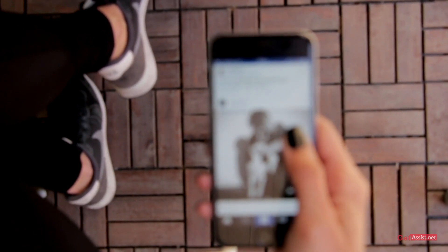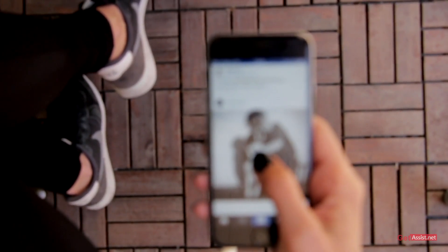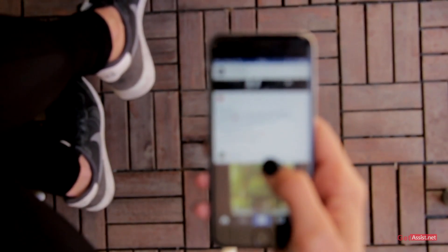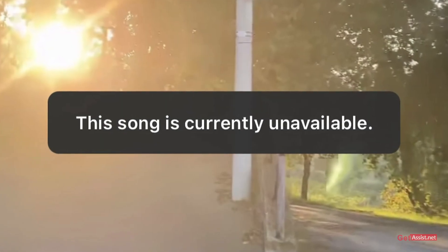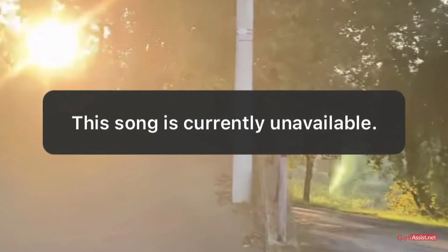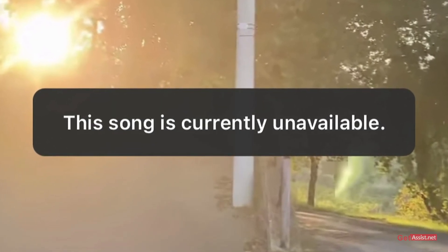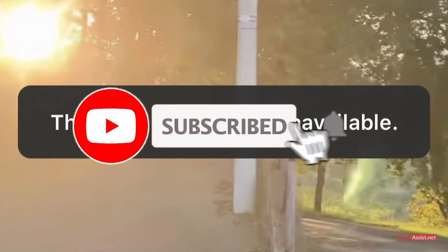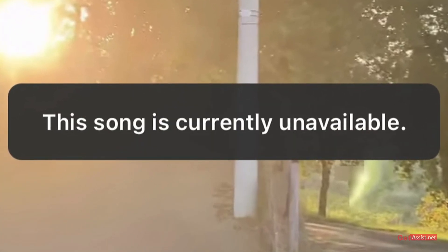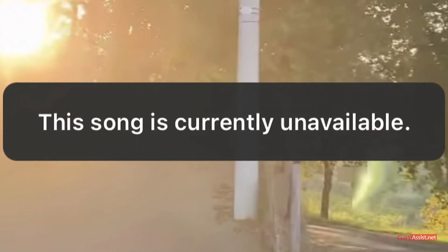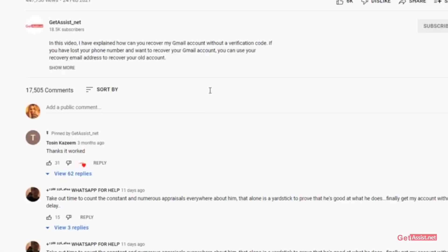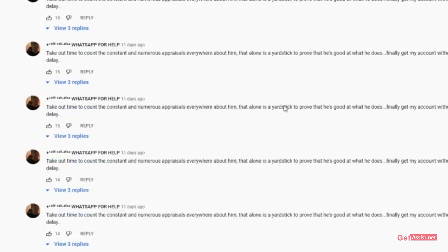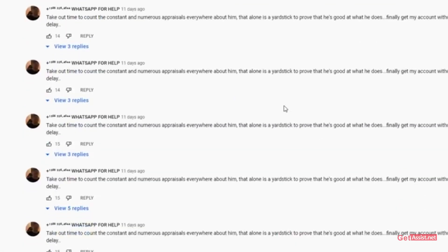So yeah, that was about the new update by Instagram. I hope you liked this video. Now you can replace audios for all your reels that are showing as unavailable. If you like this video, do subscribe to my channel for more informative and useful tutorials. If you have any doubts or issues, let me know in the comment section below. We'll see you next time.